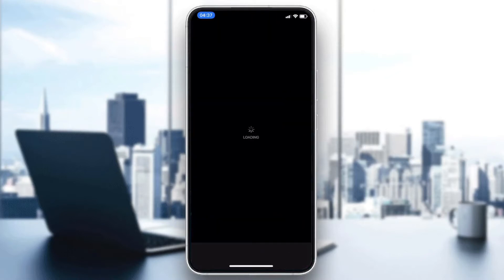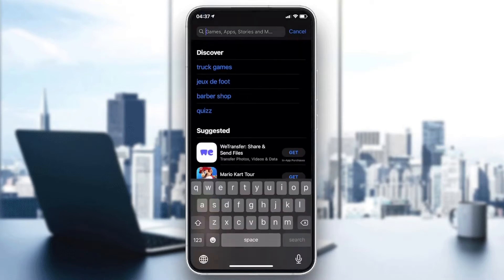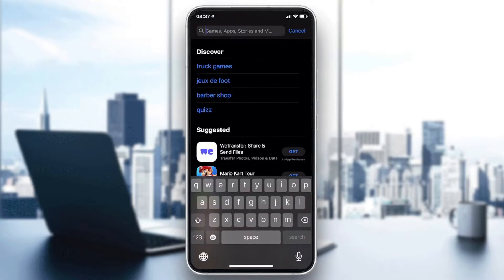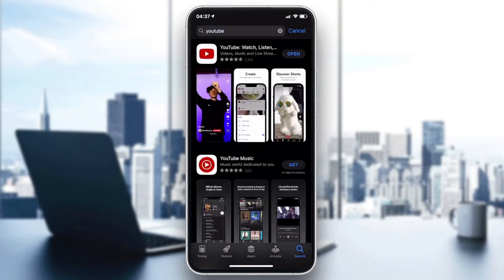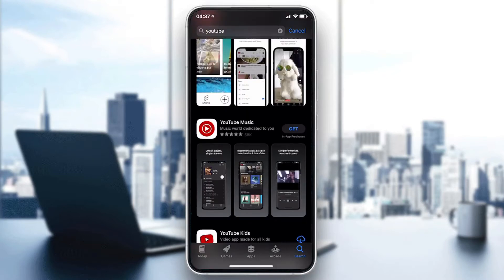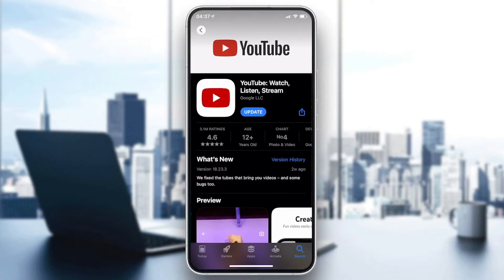Go to the search bar and search for the YouTube application — just type 'YouTube' and click search. Make sure you select the classic YouTube application, not YouTube Music or YouTube Kids. Then click 'Get', 'Download', or 'Install' depending on your phone's operating system.